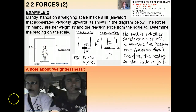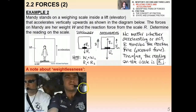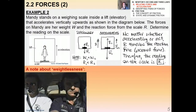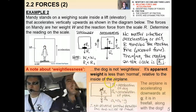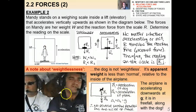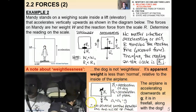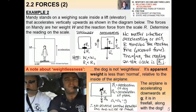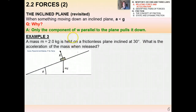A brief note on weightlessness: in a video taken inside an airplane, a dog appears to float — but the dog is not truly weightless, nor are astronauts on the International Space Station. The dog's apparent weight is less than normal because the airplane is accelerating downward at g or greater — it's in free fall, and the dog is also in free fall. Since the acceleration of the dog equals the acceleration of the plane, there's no relative motion, so the dog appears to float.